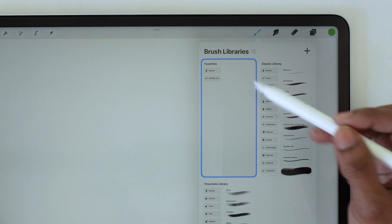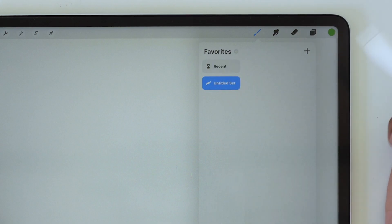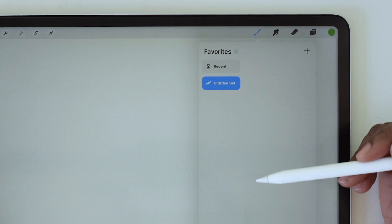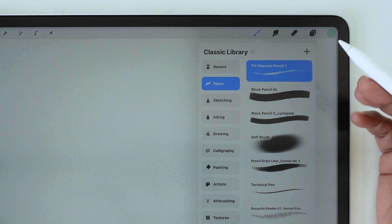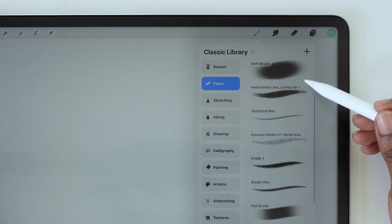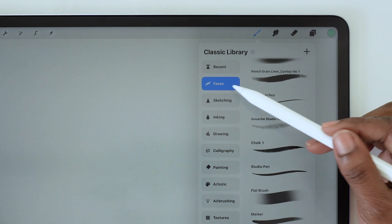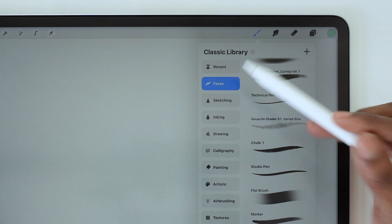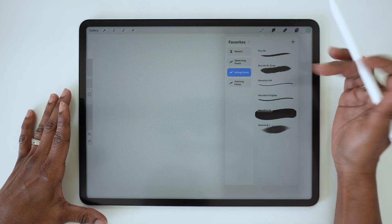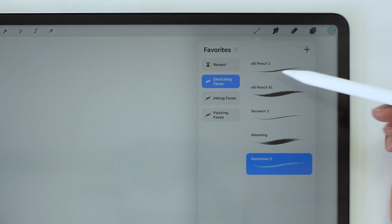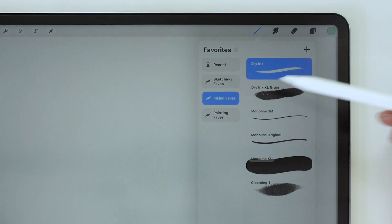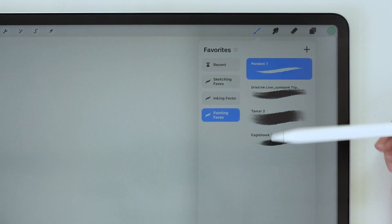You'll see a new library pop open here, and you can add multiple sets within that library. So instead of having a long list of favorites to scroll through like I did with my old favorites folder, I now have all of my favorite sketching brushes grouped together in one set.